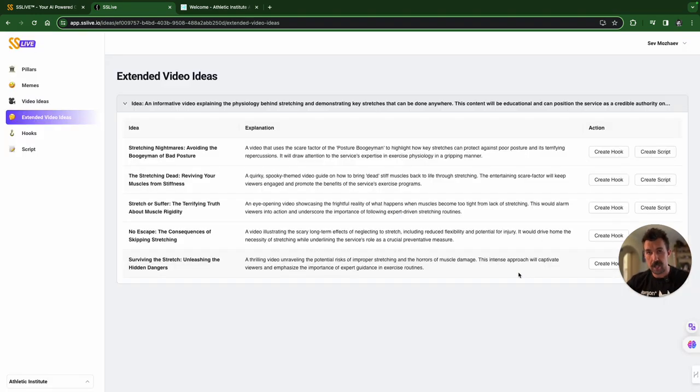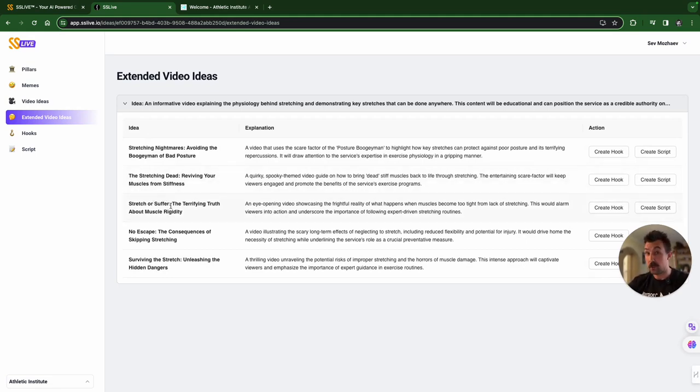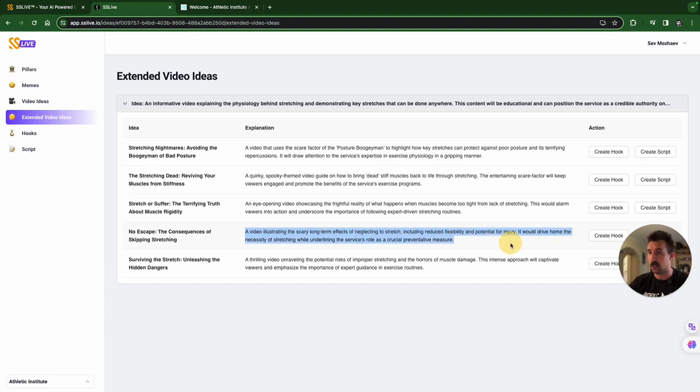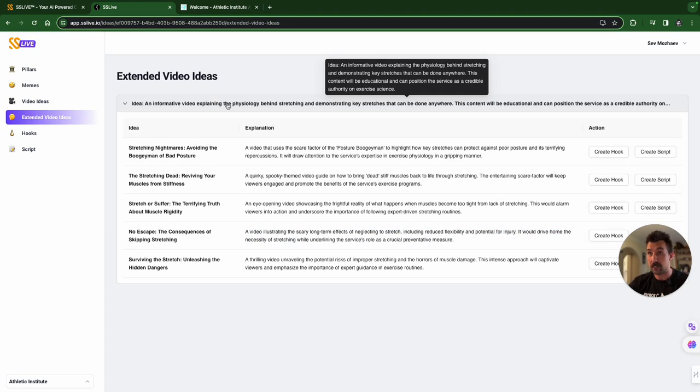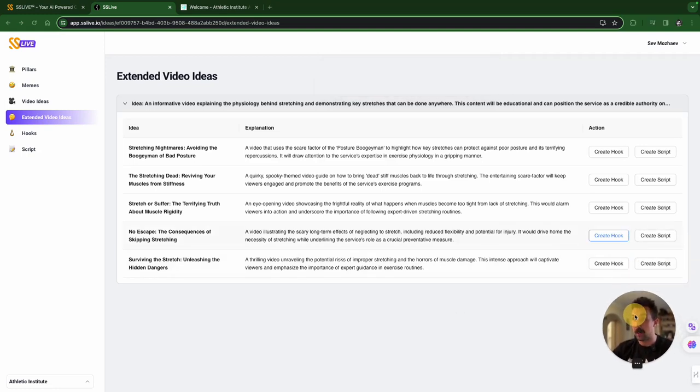We've expanded. Stretching nightmares. Avoiding the boogeyman of bad posture. The stretching dead. Reviving your muscles from stiffness. Stretch or suffer. The terrifying truth about muscle rigidity. No escape. The consequences of skipping stretching. Ooh, I like that one. A video illustrating the scary long-term effects of neglecting to stretch. Again, where have we come from? We've come from this to help young athletes understand why stretching is important. Let's go with that one.